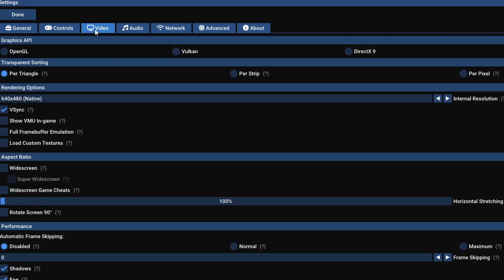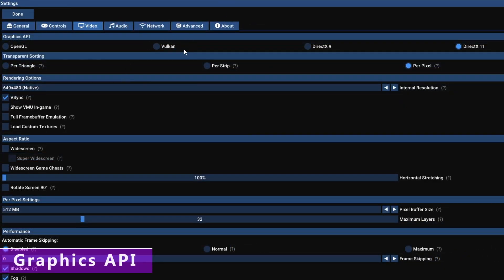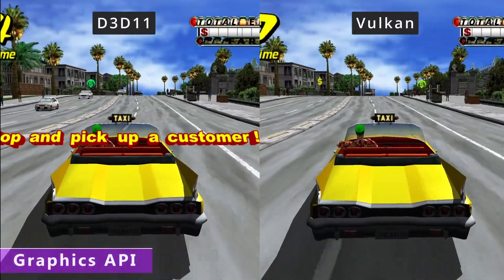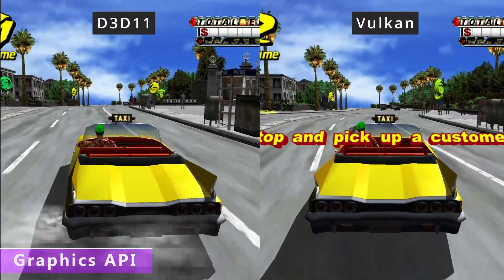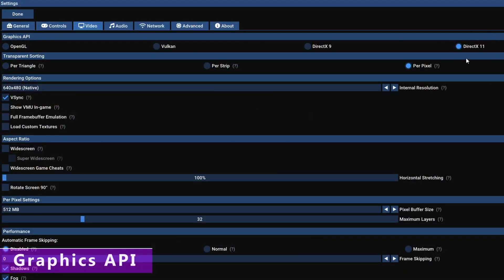Moving on to the video tab, starting with the graphics backends. As much as I want to say Vulkan is the best, it's not quite there yet with this emulator. It works amazingly for some games but for others it causes frame pacing issues and visual glitches, which is why I'll use DirectX 11 by default — it has better compatibility than Vulkan but performs better than OpenGL. If Vulkan or DirectX 11 don't work, use OpenGL as a backup. DirectX 9 is really only here for older versions of Windows and older machines, so unless you've got either of those you can pretty much ignore it.